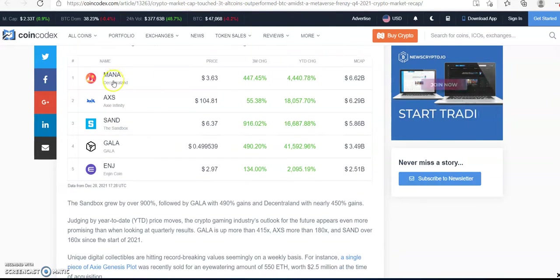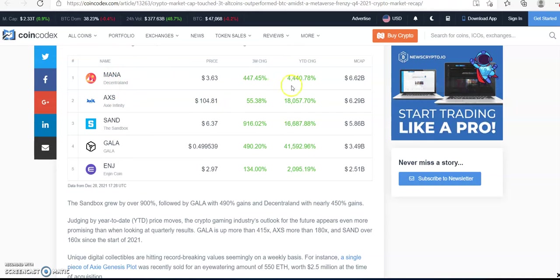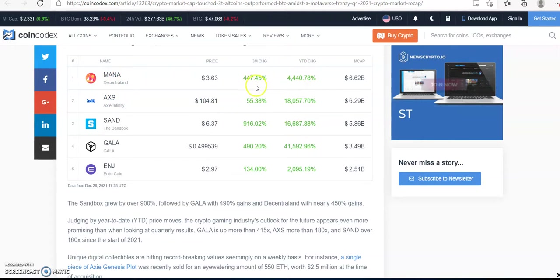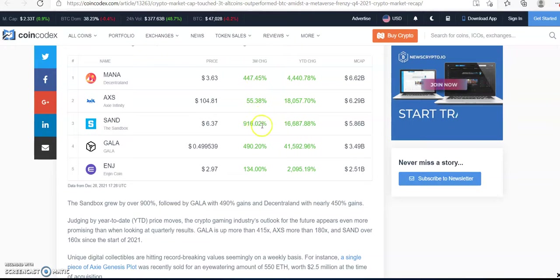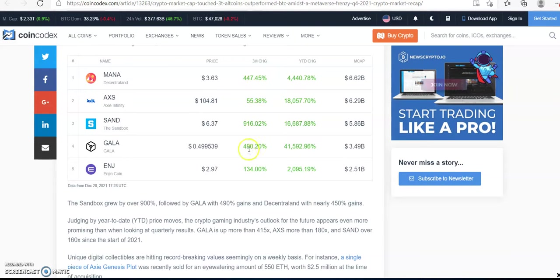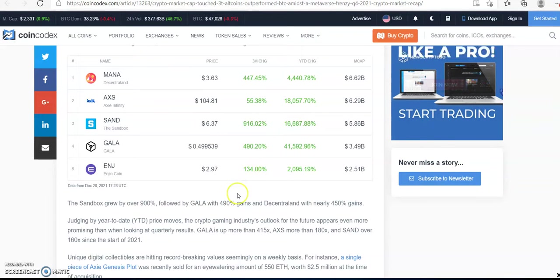We see MANA, year to date 4,000%, but we'll just look at the three months. Axie Infinity, SAND, Gala, and Enjin.